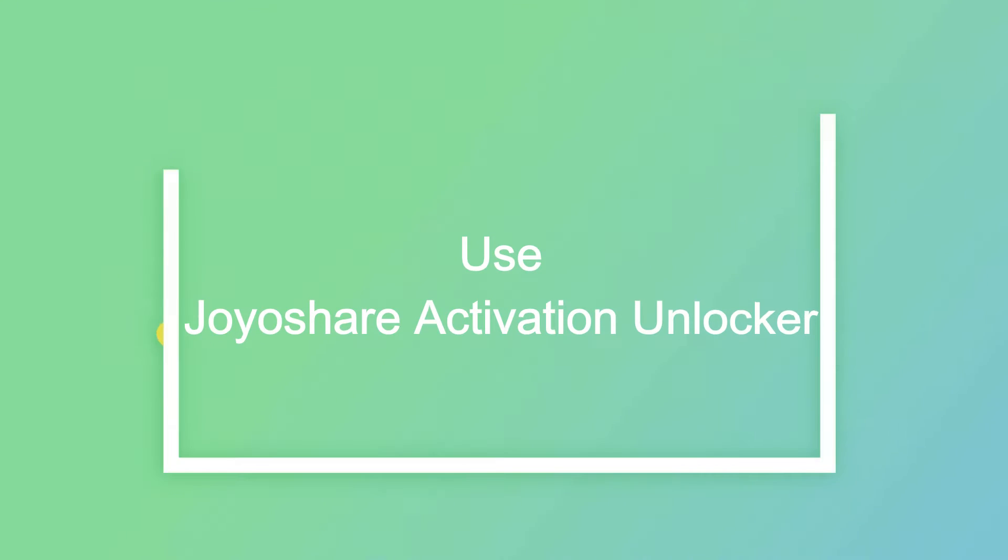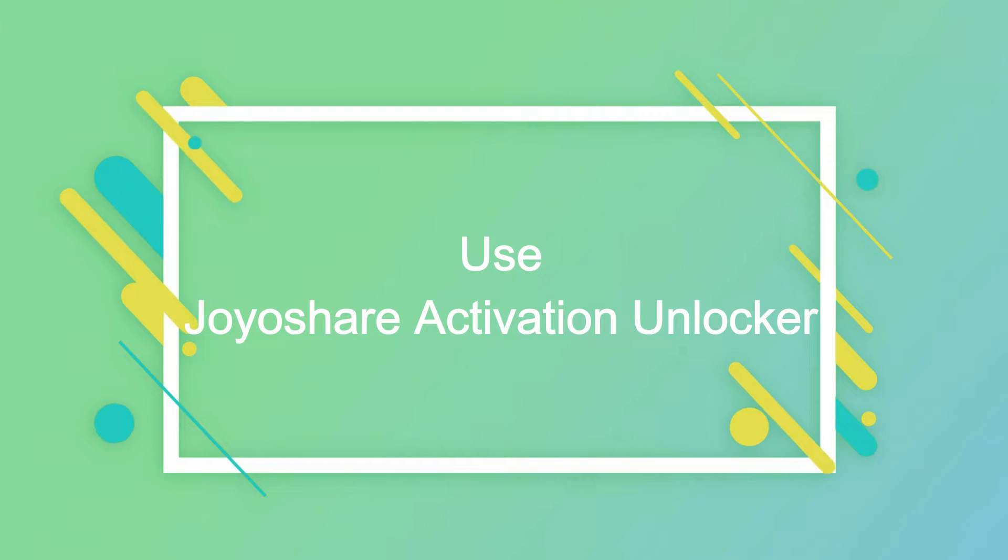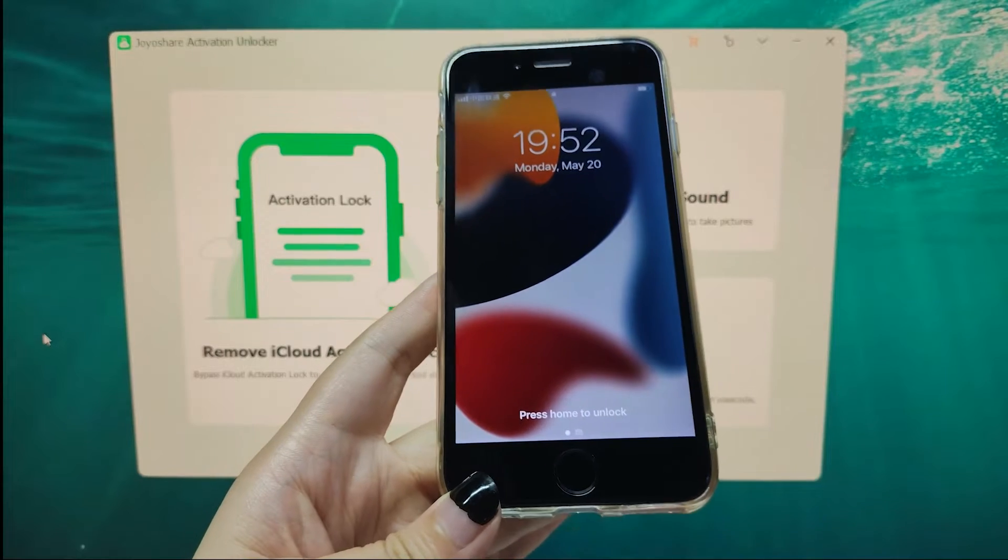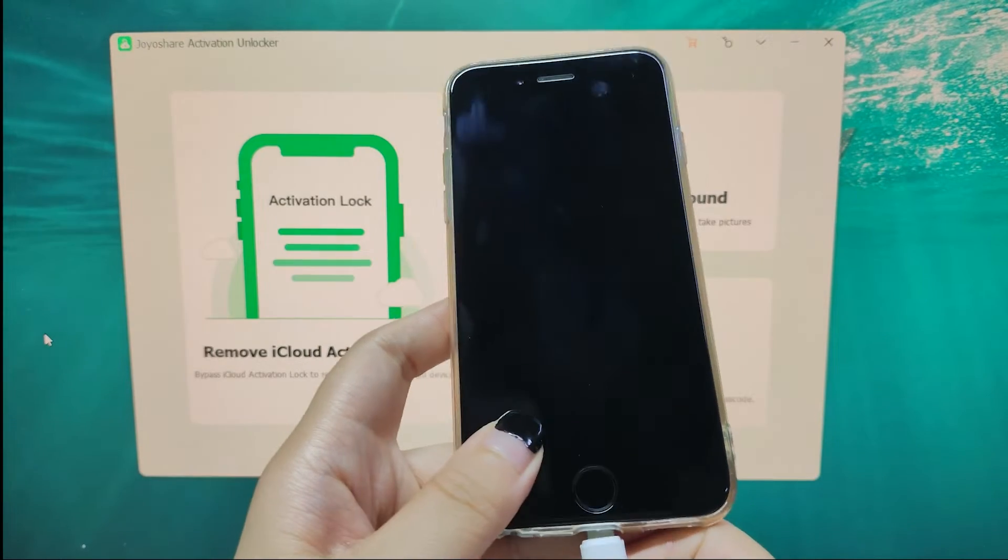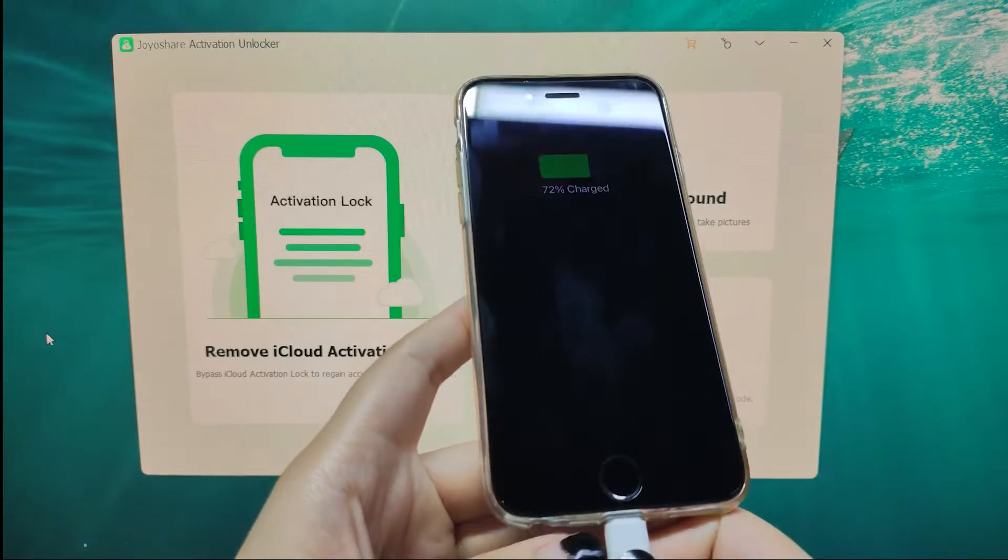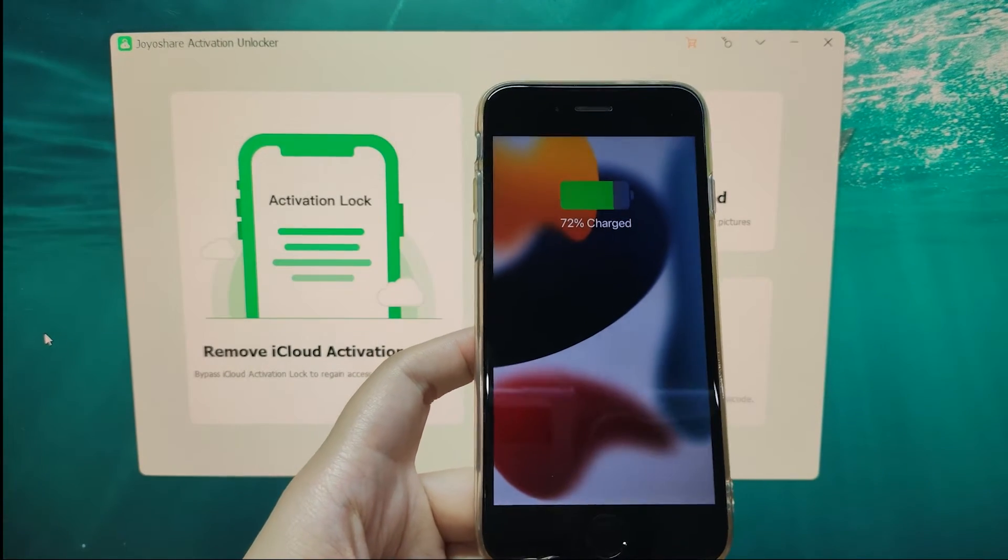Use Joyashare Activation Unlocker. Connect your iOS device to the Mac computer with an original USB cable.